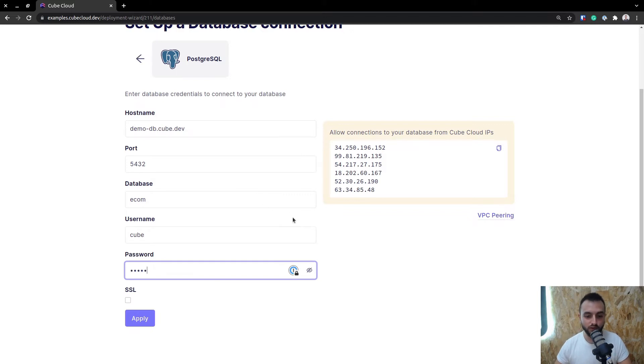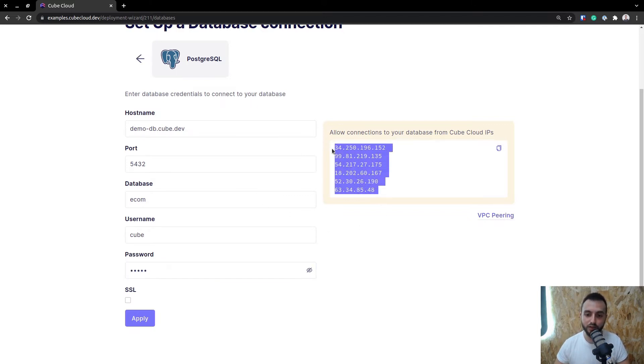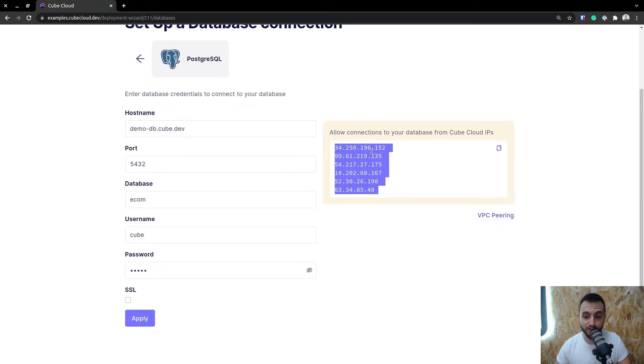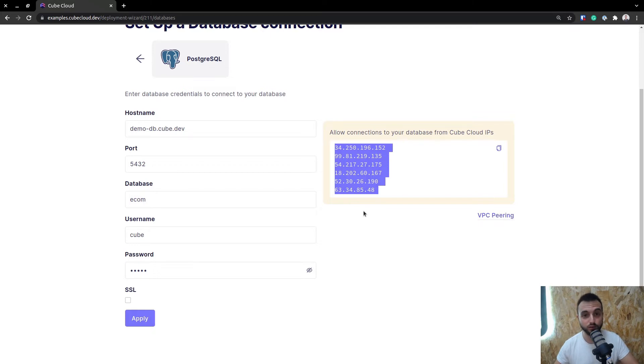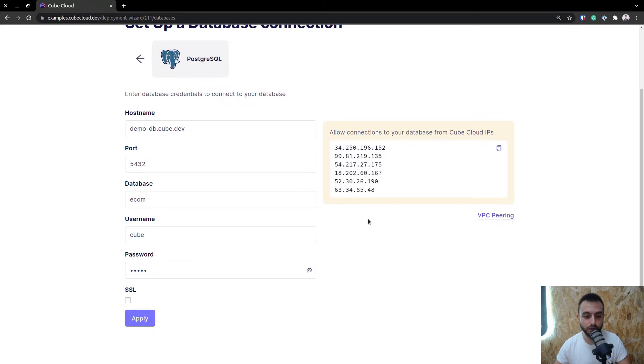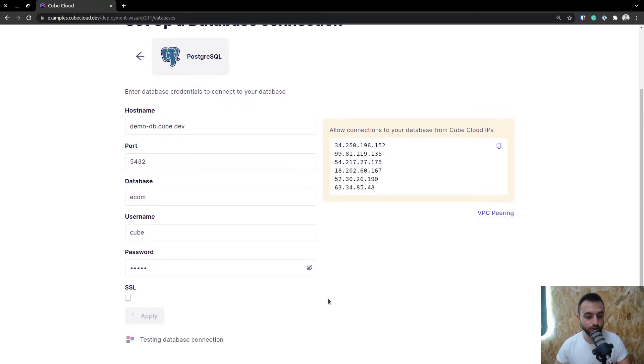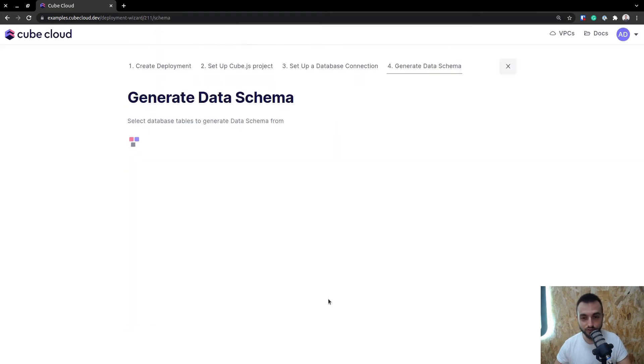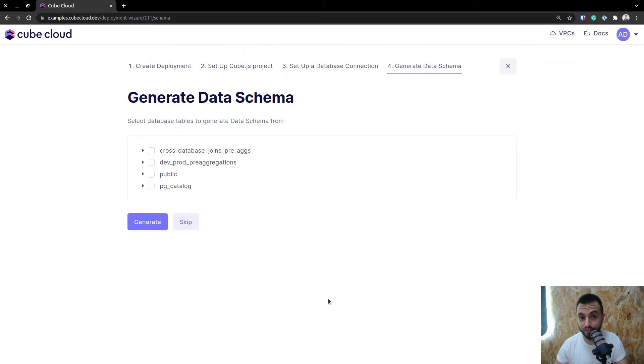One thing you have to keep in mind is that you have to make sure you have these IPs allowed to access your database. An example would be if you have a security group in AWS, you need to make sure that these IPs are allowed access to that security group. Otherwise, this won't work. Make sure to get that, and then you can hit Apply. This will test the database connection first, and if it's successful, you'll get to the next step, which is generating the data schema.